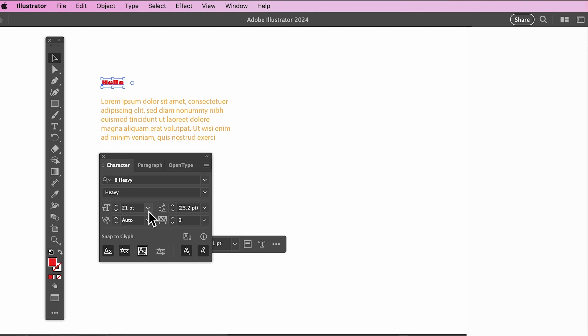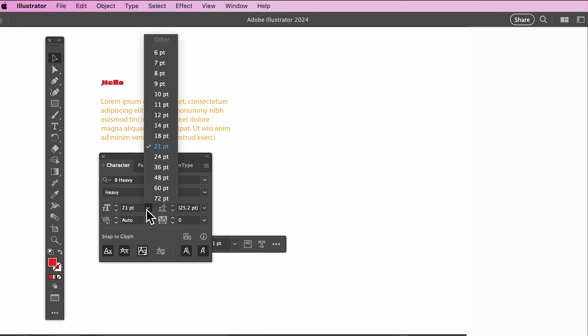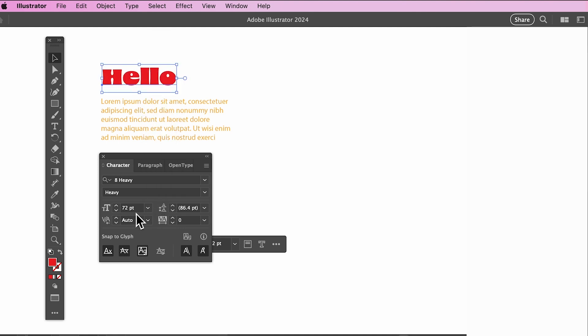To change your font size, click the Font Size box. Type your desired number or click on the arrows.